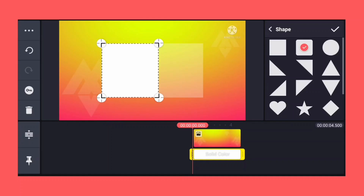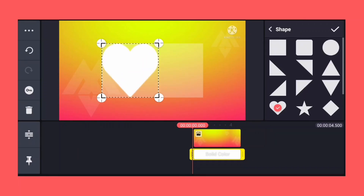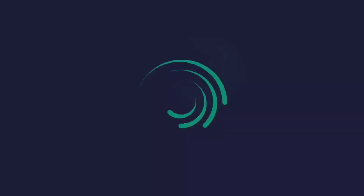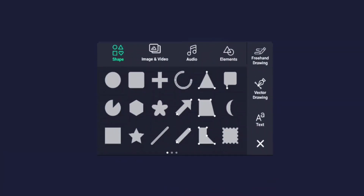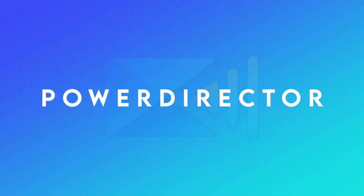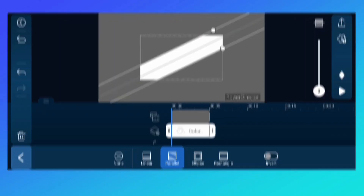We have 18 types of shapes in KineMaster. We have lots of default shapes in Alight Motion, and we can also create custom shapes with the vector drawing layer. We have 4 types of shapes in PowerDirector: linear shape, parallel shape, ellipse shape, and rectangle shape. We can't create custom shapes in PowerDirector.